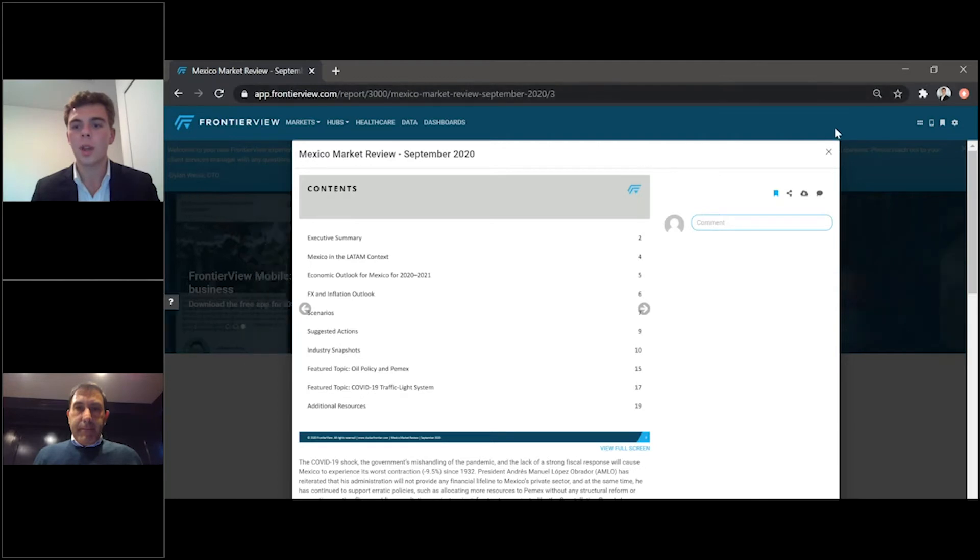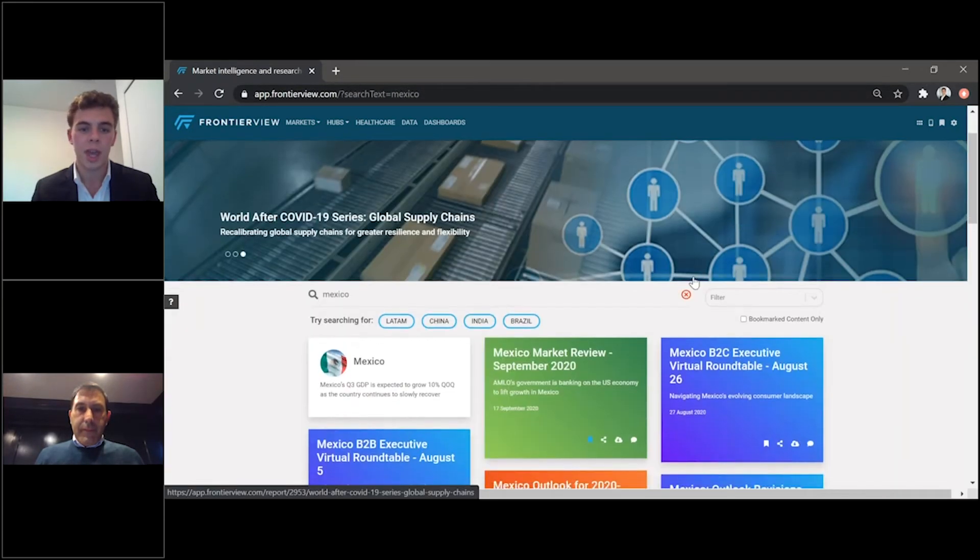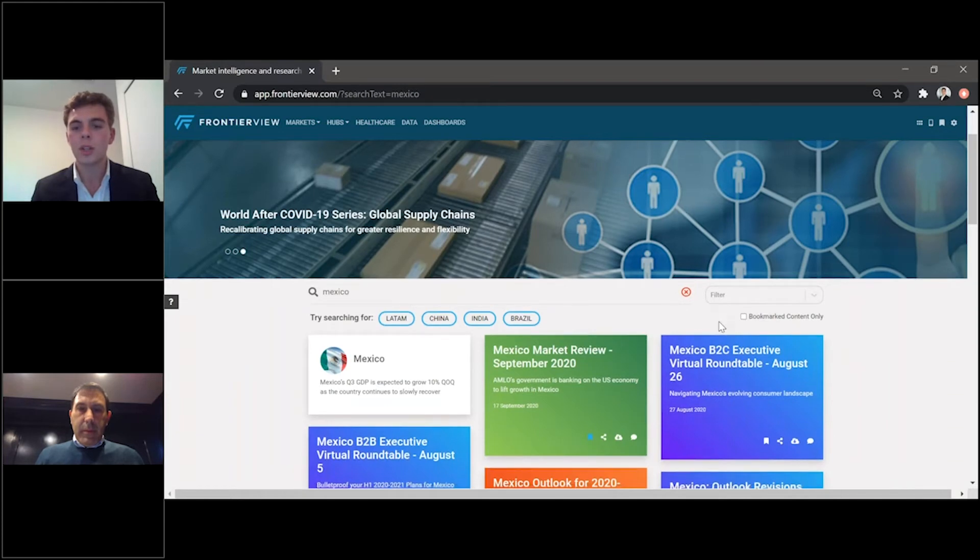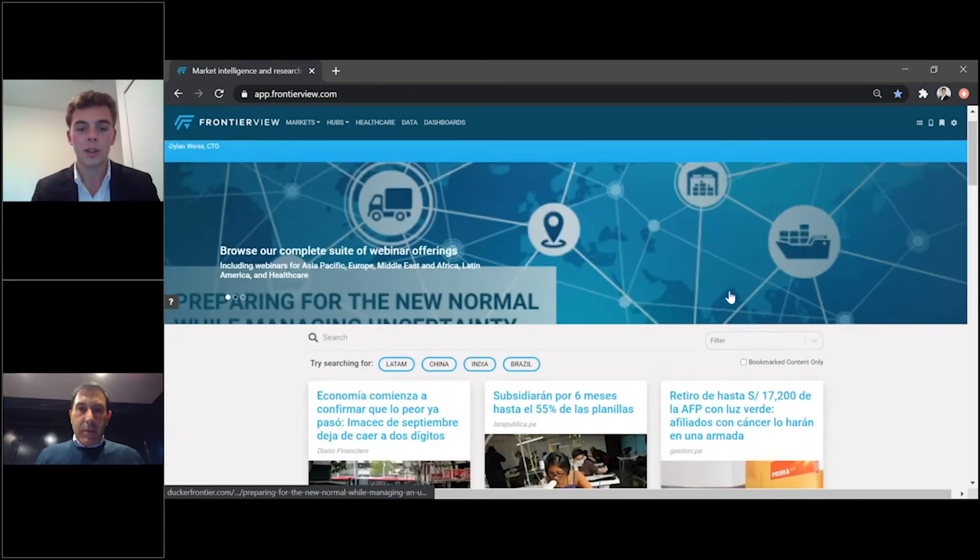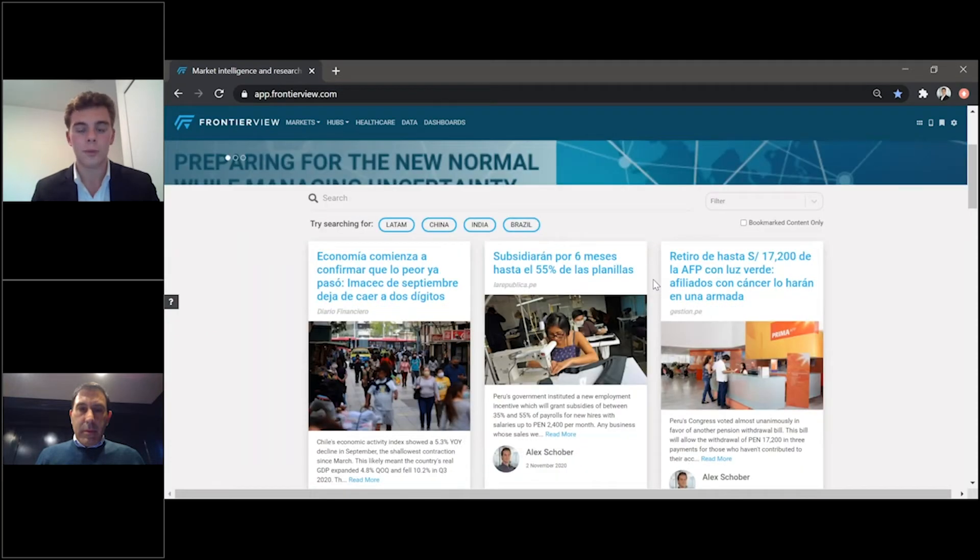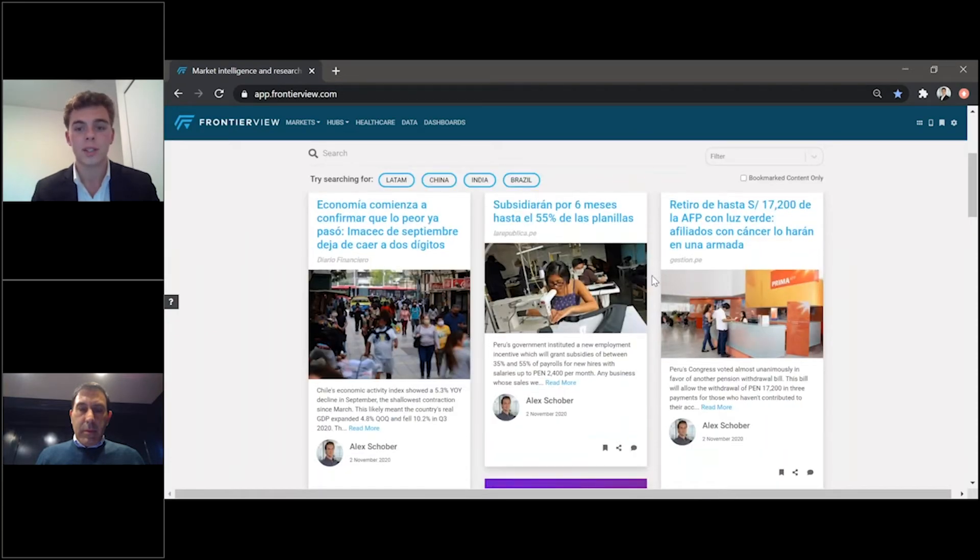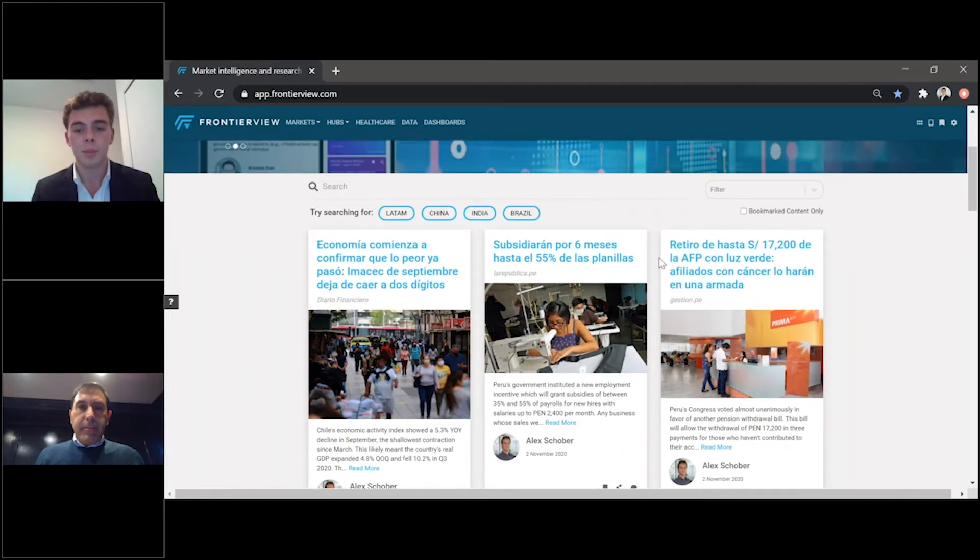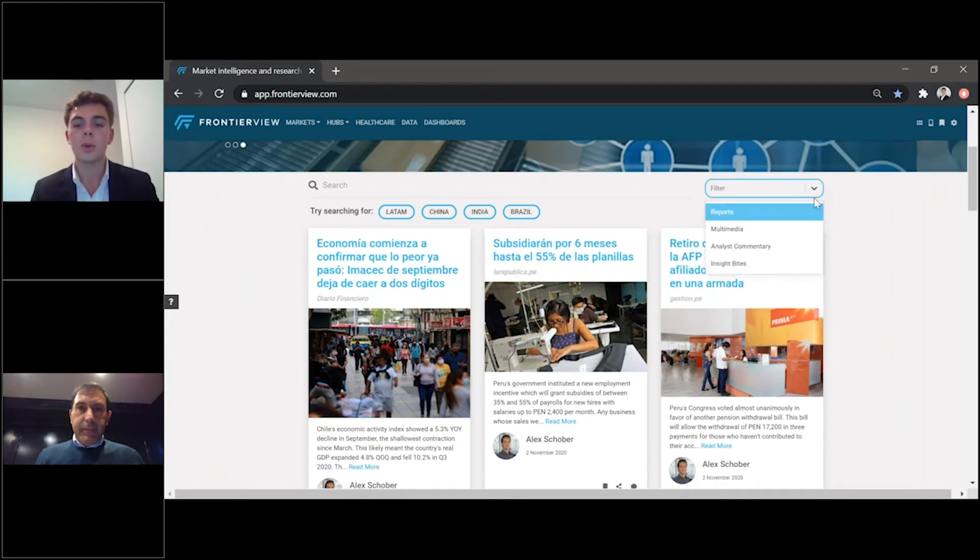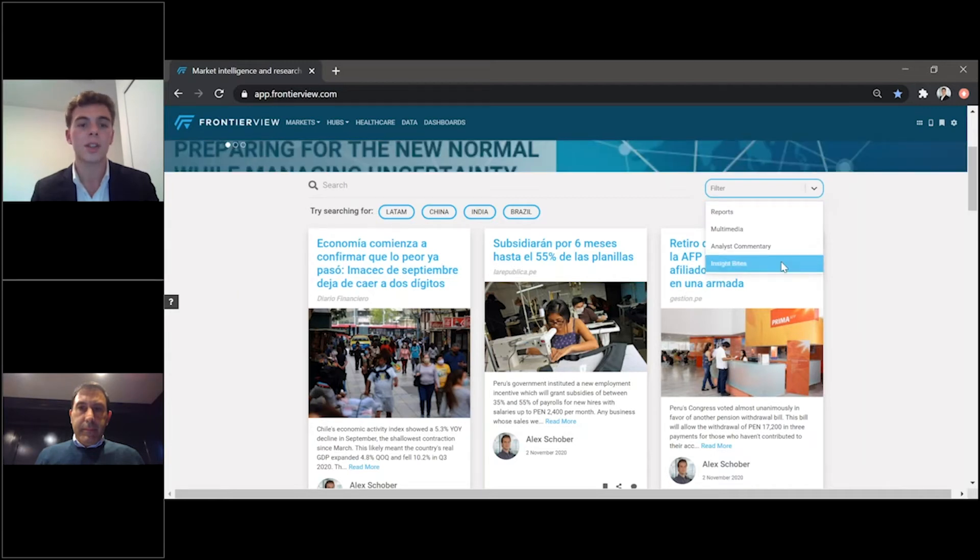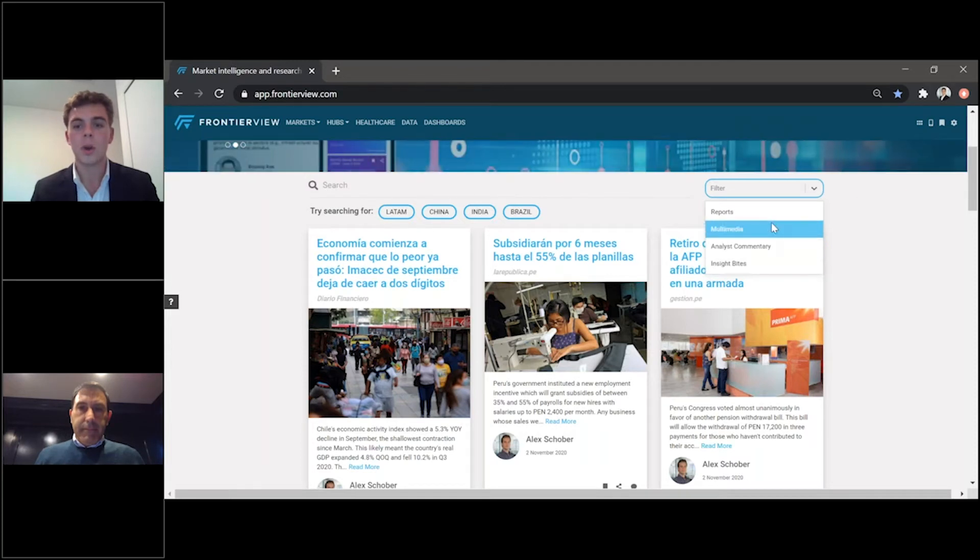And so I just want to highlight one other thing here is your ability to filter through certain content. So for instance, here, you are able to see all of our information. So that includes the data analysis, the insight bites, the news commentary from our researchers, as well as our research reports and webinars. But by looking at this filters section here, you're really able to tailor it to the most important thing to you and the most relevant information for you and your team.